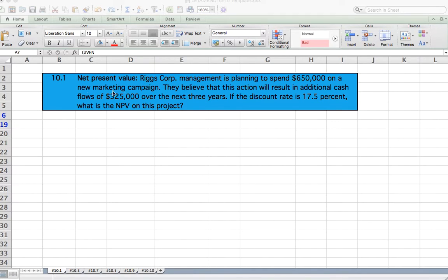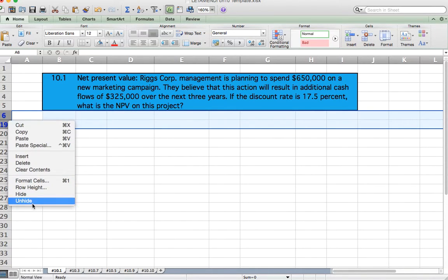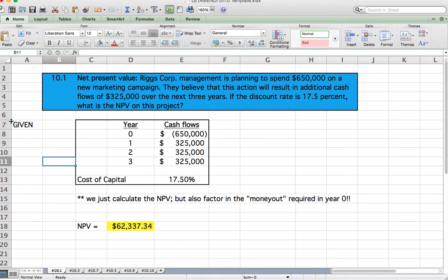Question 10.1, Net Present Value. Riggs Court Management is planning to spend $650,000 on a new marketing campaign. They believe this action will result in additional cash flows of $325,000 over the next three years. If the discount rate is 17.5%, what is the net present value of this project?